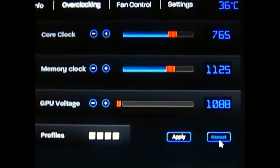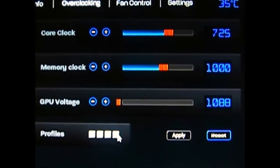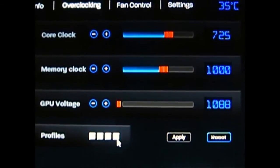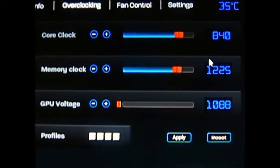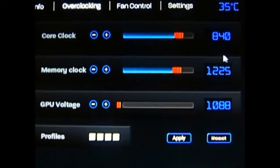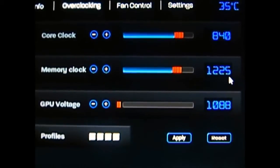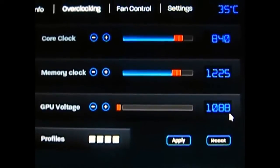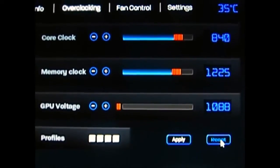I've actually saved the maximum overclock I achieved — which I also ran benchmarks for in the review — in the fourth slot. Loading it, I actually reached 840 MHz core clock and 1225 MHz memory clock without adjusting the voltage. So let's reset for now.